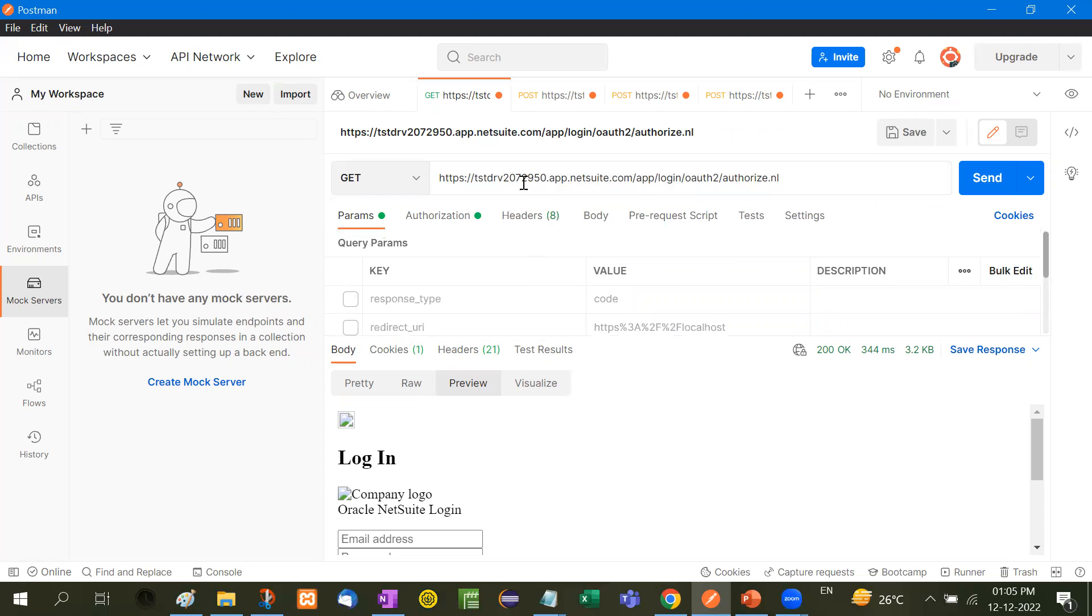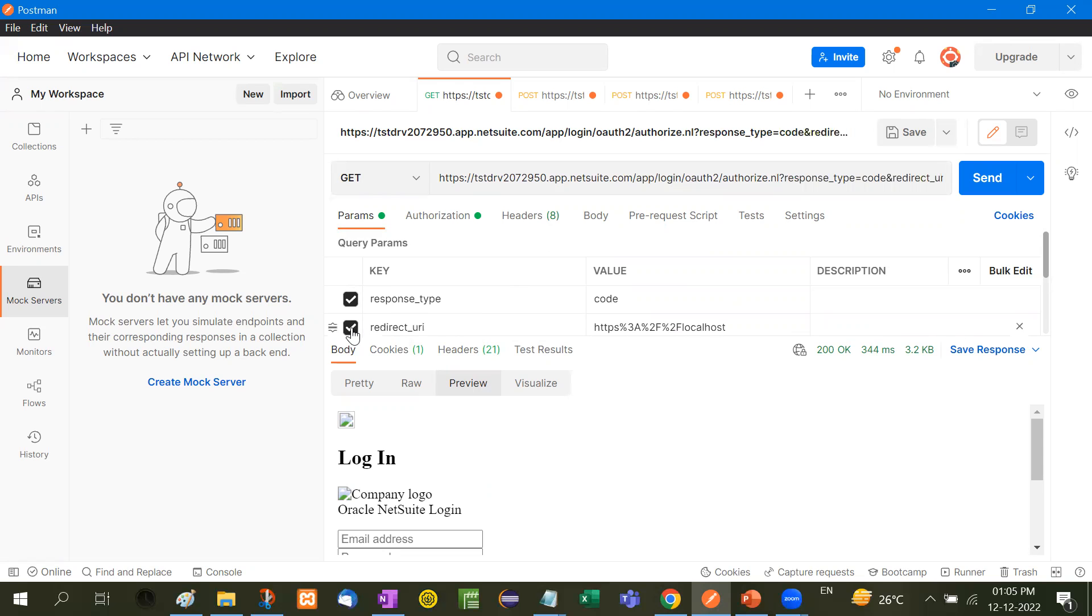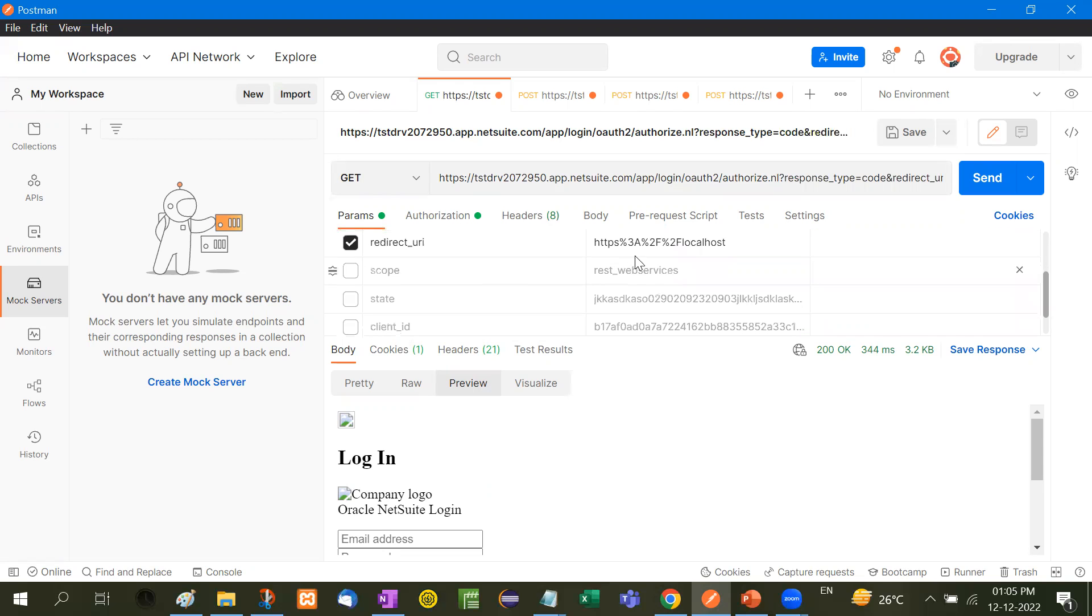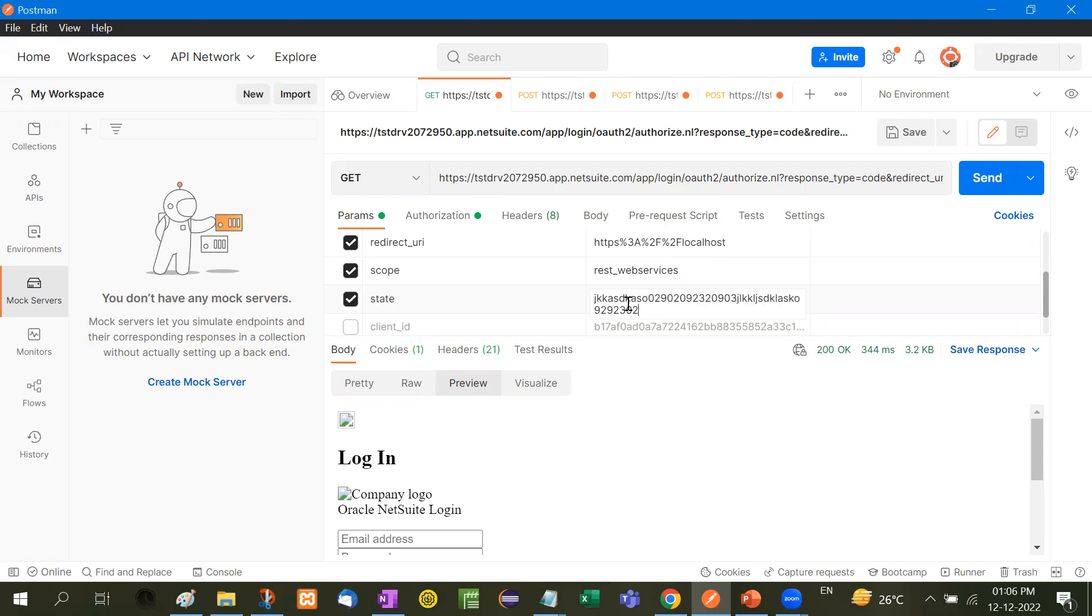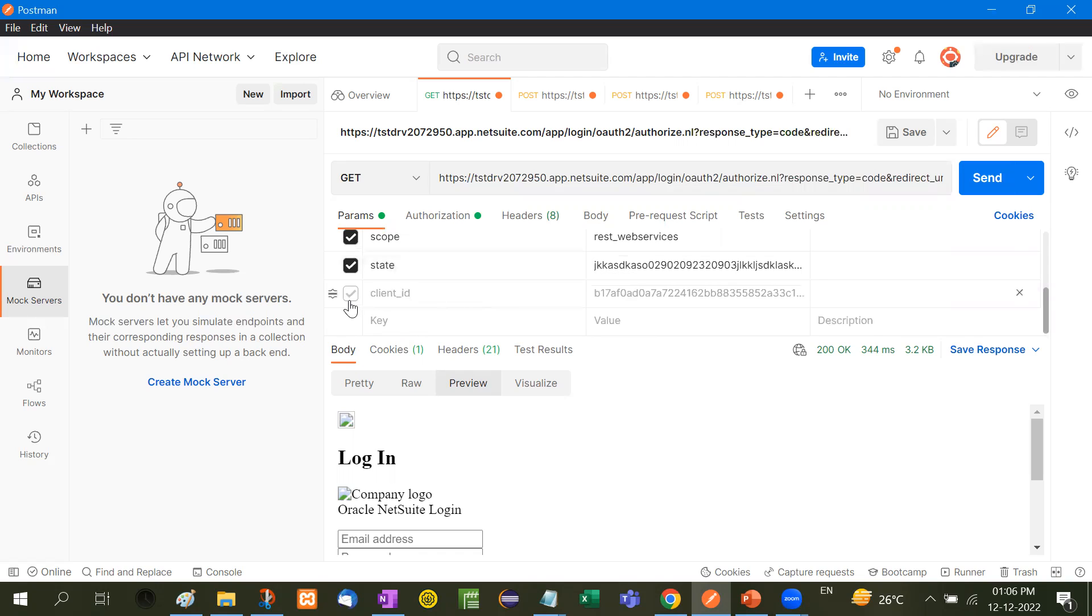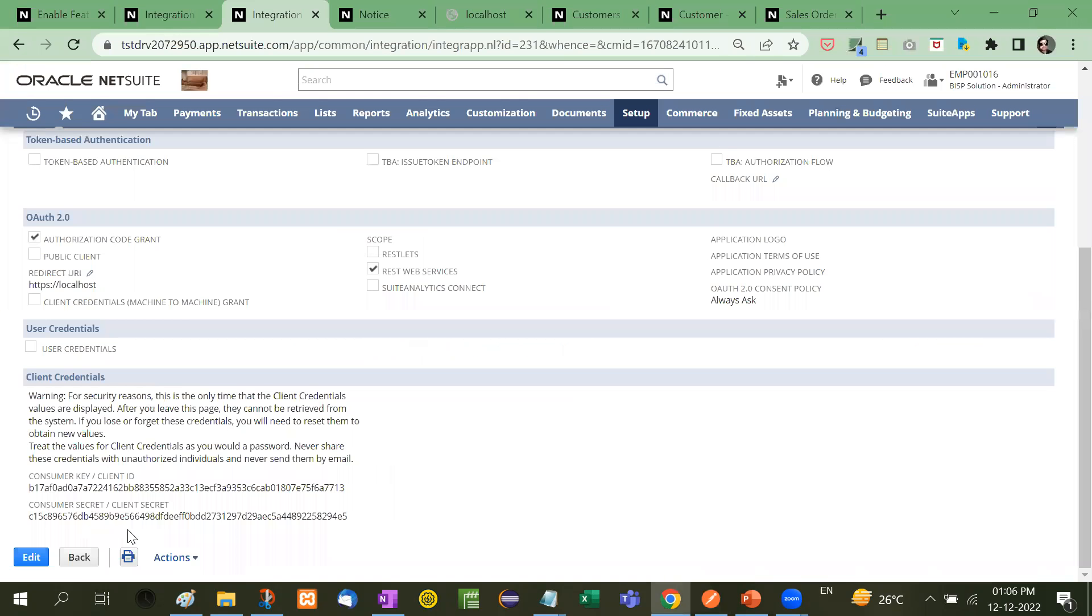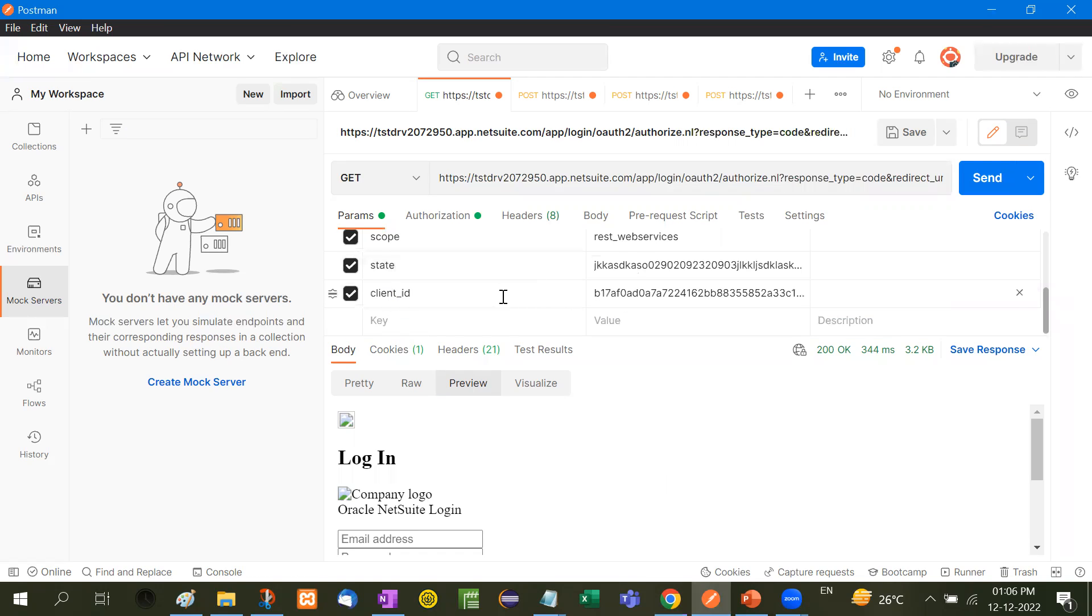Now look at this. This is the standard fixed line and that is netsuite.com/app/login/authorization.nl. Now you have to go here and then response type, that is the code. Redirect URI, that is HTTPS percentage three A means colon percentage two F percentage two F means slash slash. And here is the localhost. Scope is rest_webservices. State is a string. You can take any type of long string containing alphanumeric values. And here is the client ID. Now client ID means here. Here you have just received the client ID. Keep it somewhere in the notepad. And then client ID and then click here send.